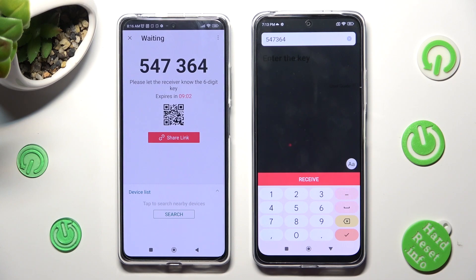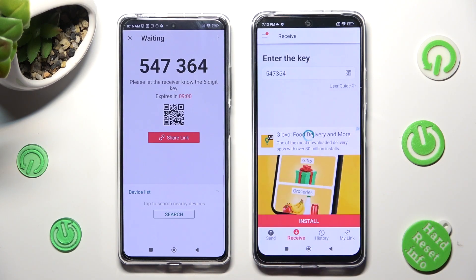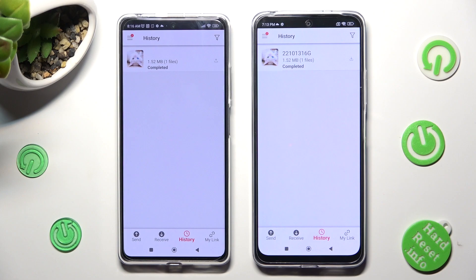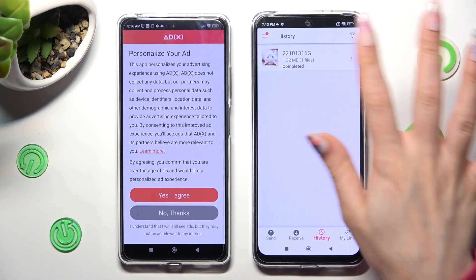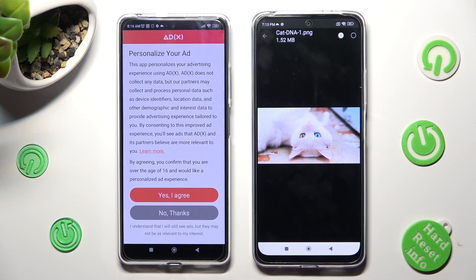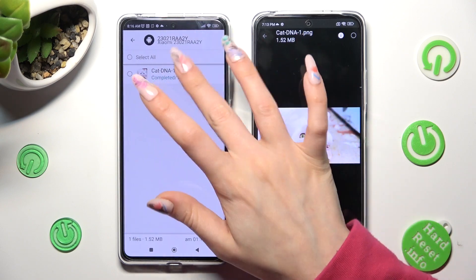So when I click — as you can see, my photo was successfully transferred. Thanks so much for watching.